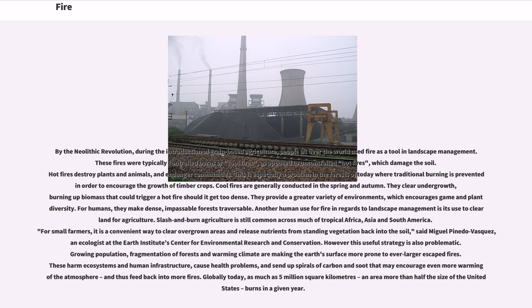Another human use for fire in regards to landscape management is its use to clear land for agriculture. Slash-and-burn agriculture is still common across much of tropical Africa, Asia, and South America.